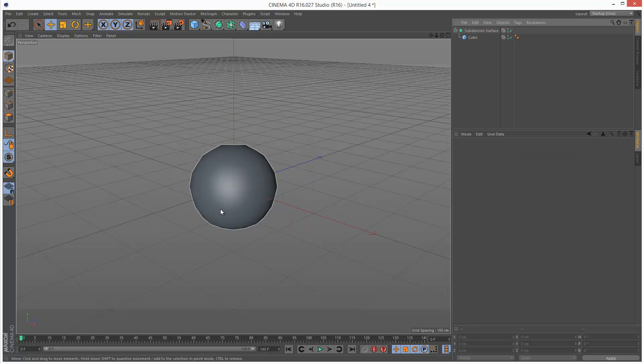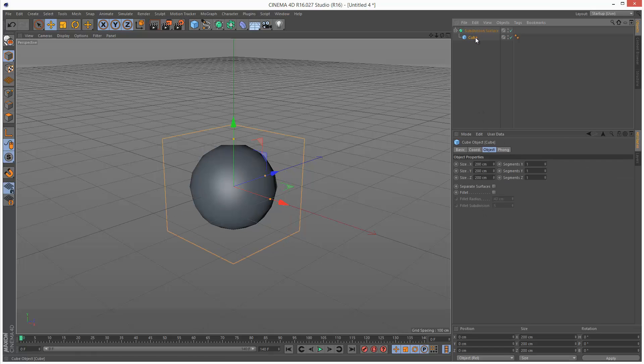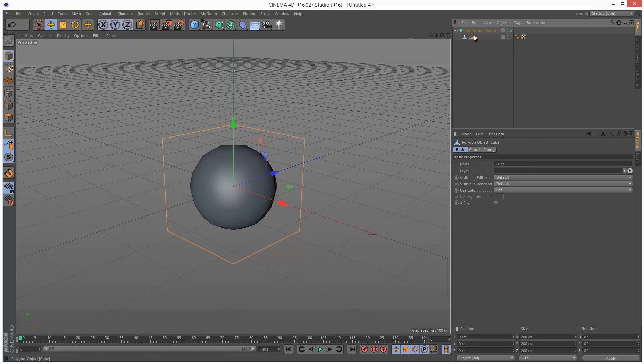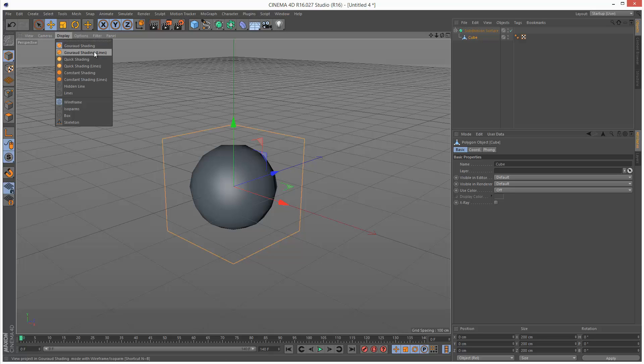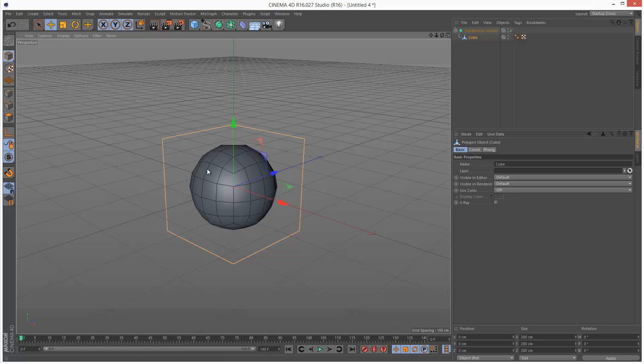So we get this view. I'm just going to make this cube editable, so you can hit C or we can click here to make it editable. And I'm going to go to Display, Gouraud Shading Lines, so we can see the polygons.